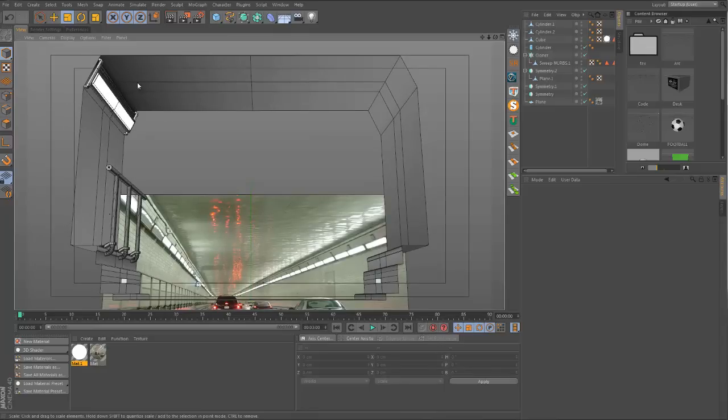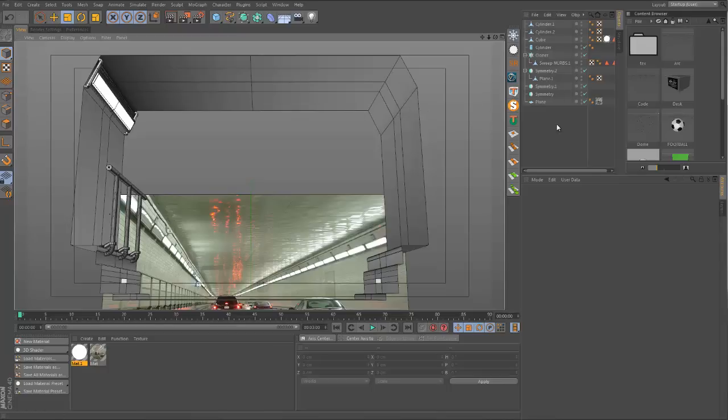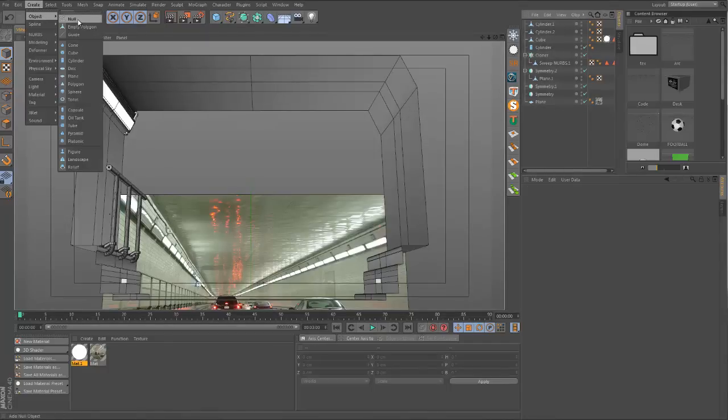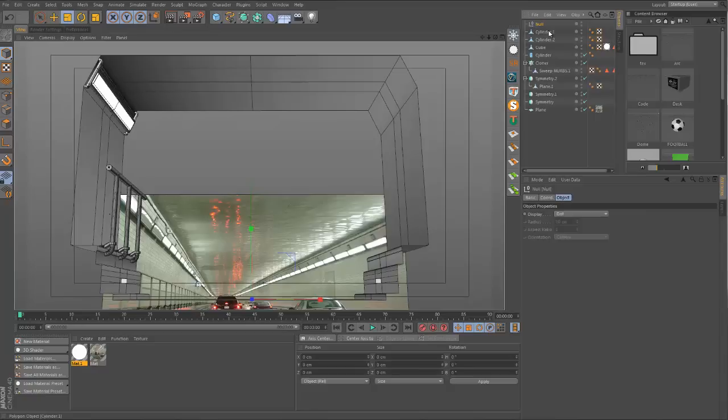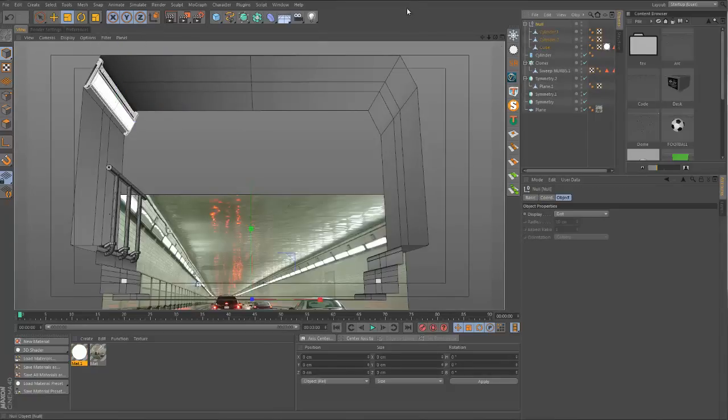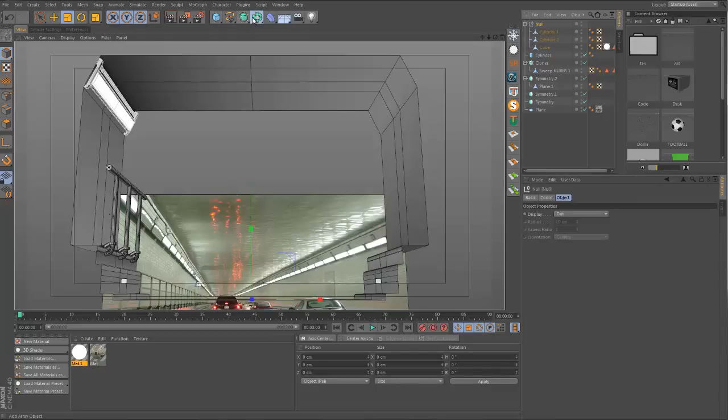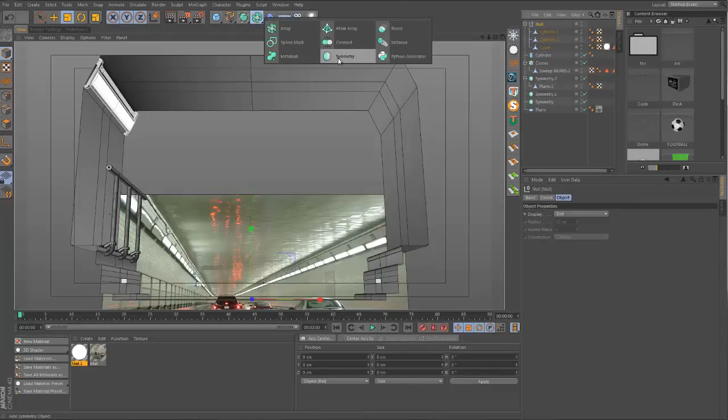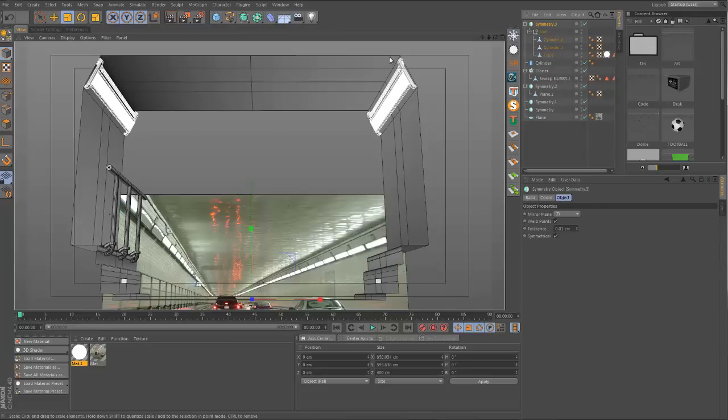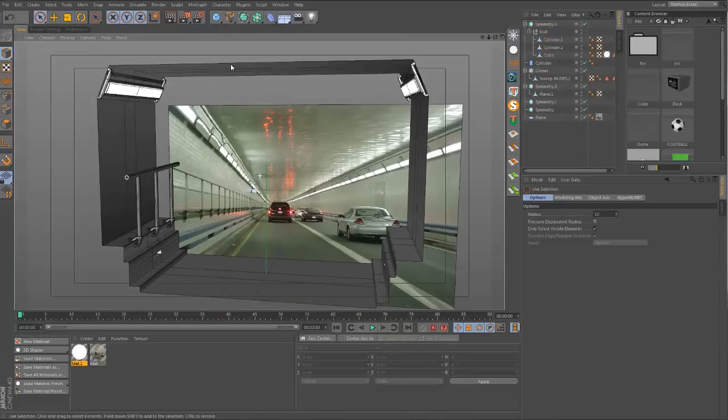This light here needs to be mirrored across to the other side, so I'm going to create a new null object, get all of this geometry up here and drop it into the null object. Then I'll get a symmetry object, drop the null into here, and it gets mirrored across.